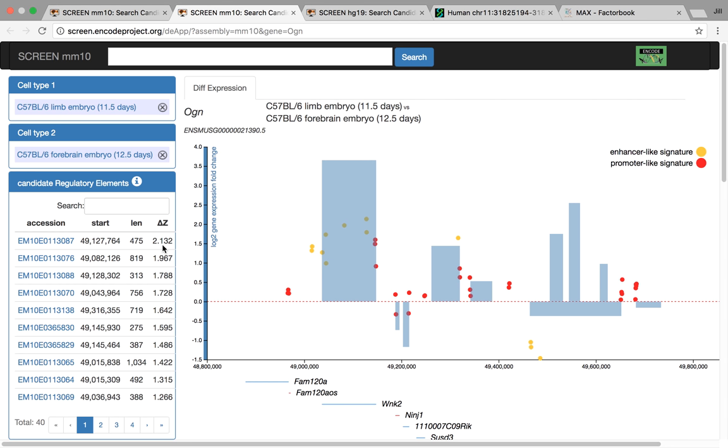On the main screen here, we have a fold change of expression. We then also have, in dots, all of the enhancer-like signature and promoter-like signature CREs in this region.